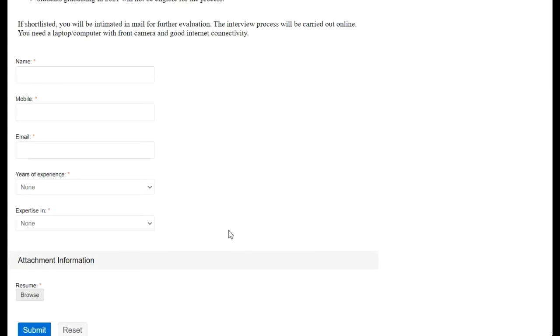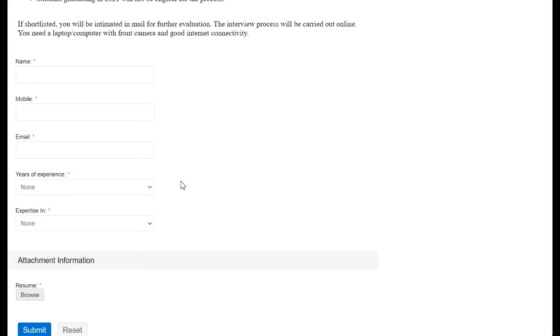They will firstly shortlist the students and applicants based on their CV and all the things you have mentioned in these sections. Once you are shortlisted, they will mail you the further updates related to all the rounds of this opening. In this way, we have seen all the things one should know before applying to this Zoho opening.